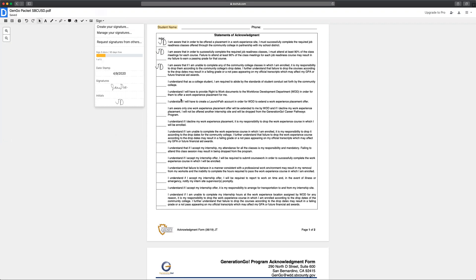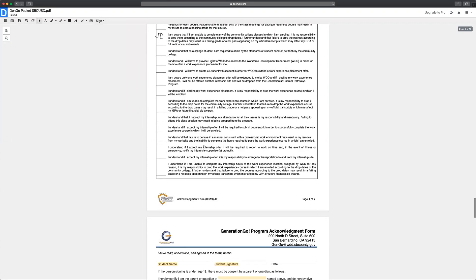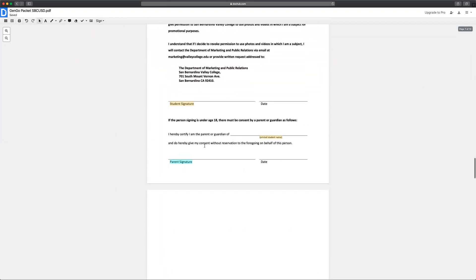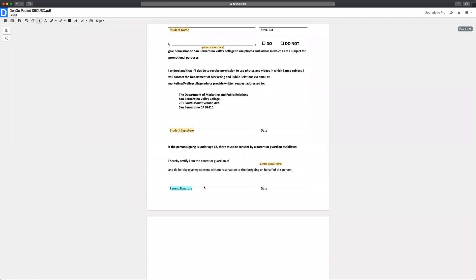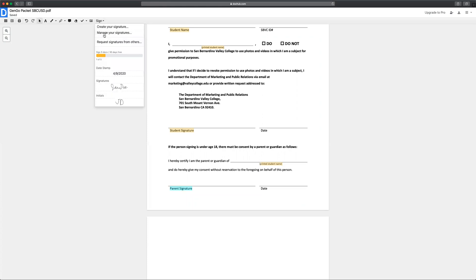But before you do that you will notice that there are areas where your parent needs to sign. They can create a signature through your DocHub account or you can send it to them to request their signatures and they can open their own account and add their signatures to the document.